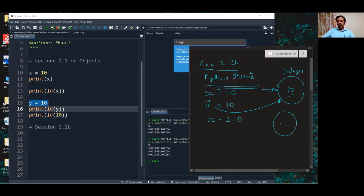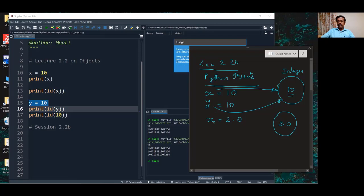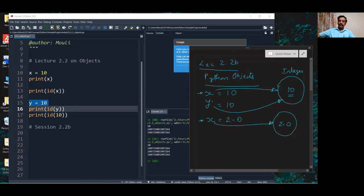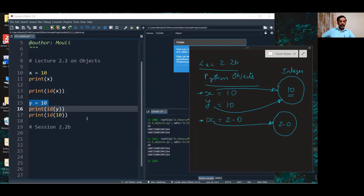It creates a floating point object with an initial value of 2.0. And now, it makes this variable to point to this object. The variable which was an integer here, it becomes a floating point. Now, the type of the variable is changing. This is what we mean as dynamic typing of Python.